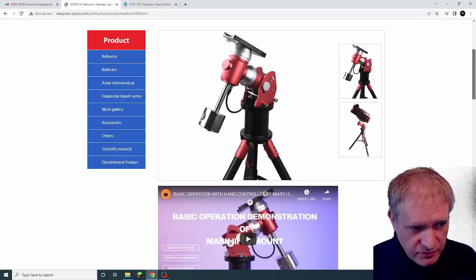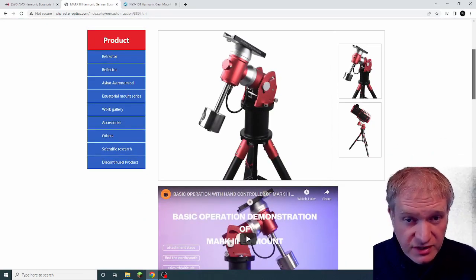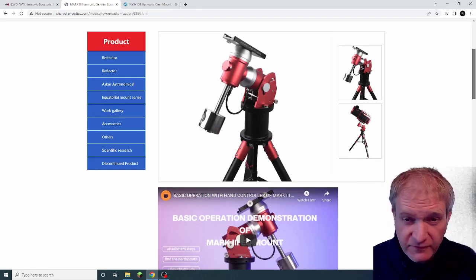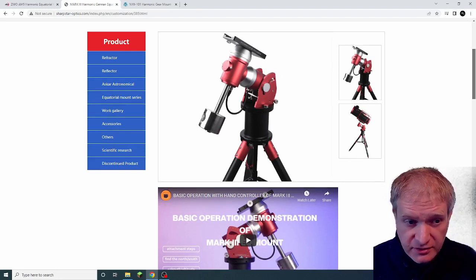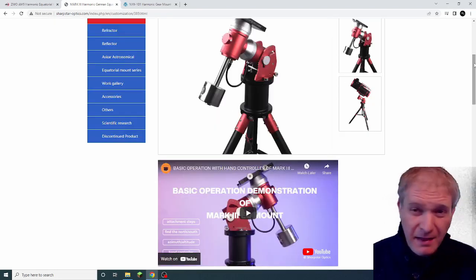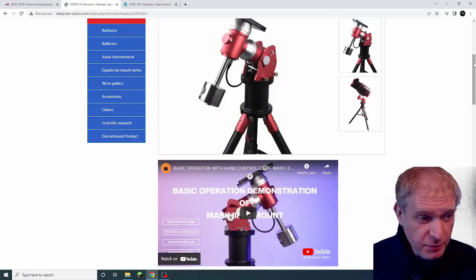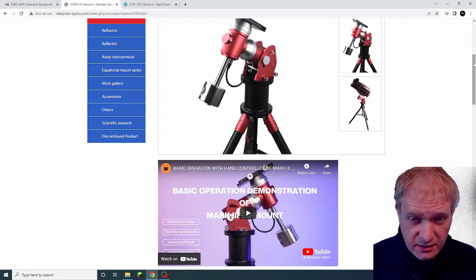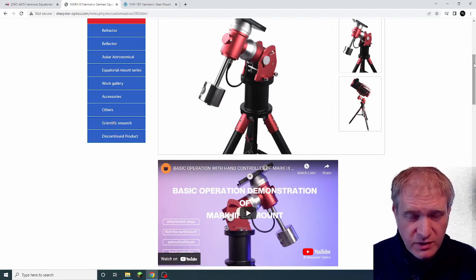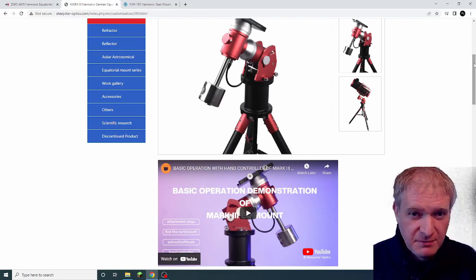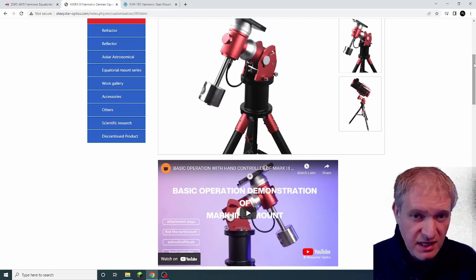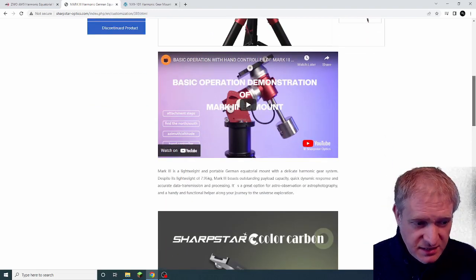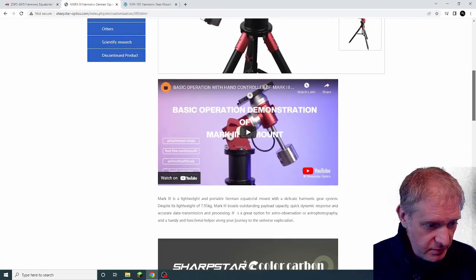Now these mounts are really interesting because they weigh about 5 or 6 kilos for the mount, but the payload capacity, they put ratings of about 20 kilograms, which is roughly the same as my EQ6 mount. That's incredible, it really is.